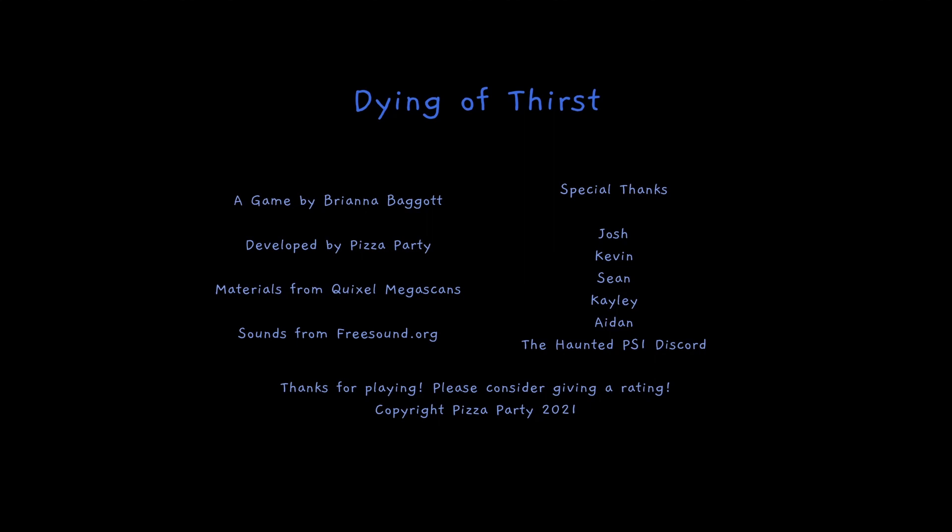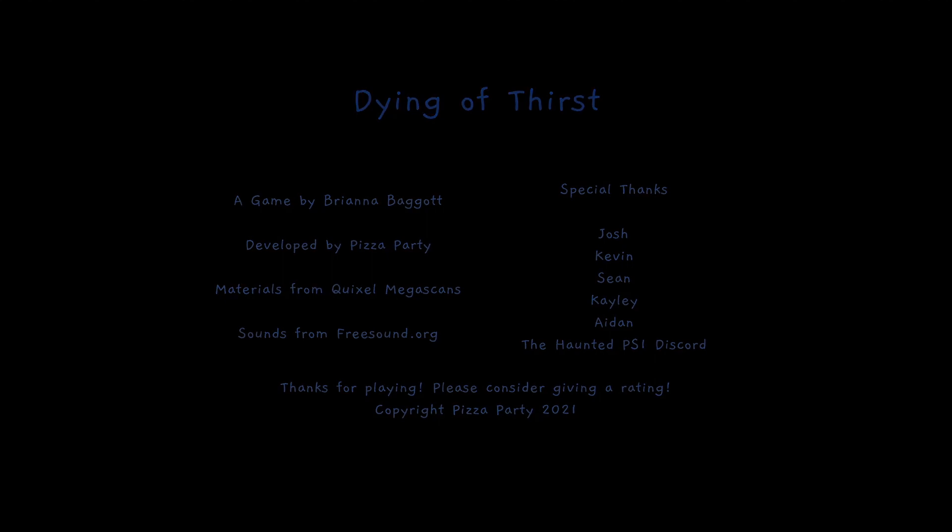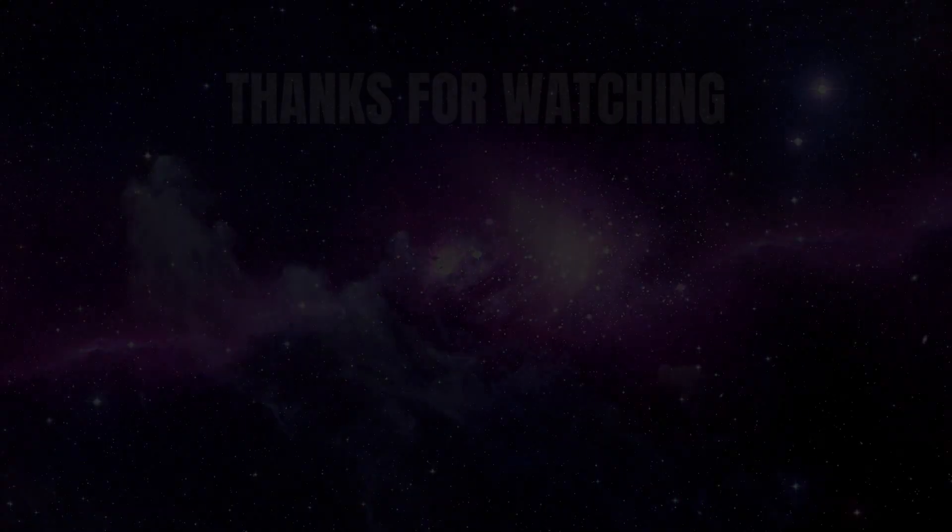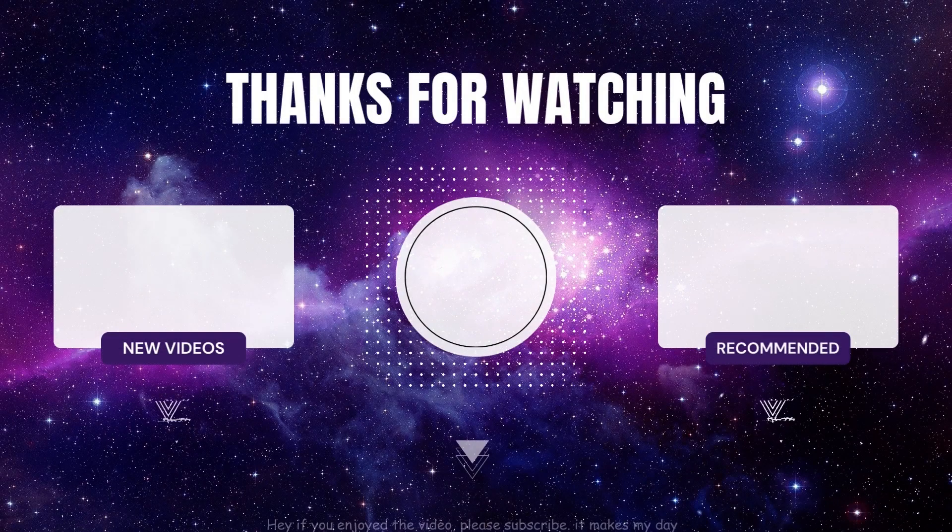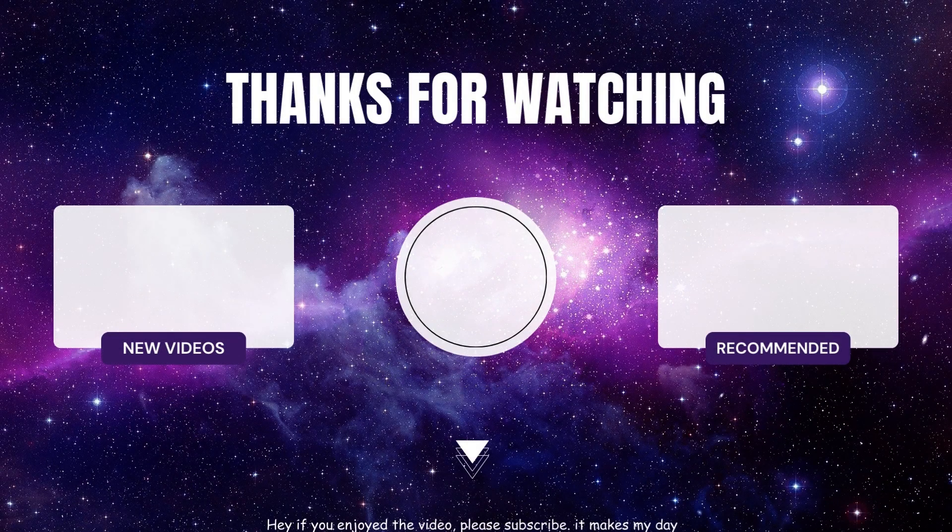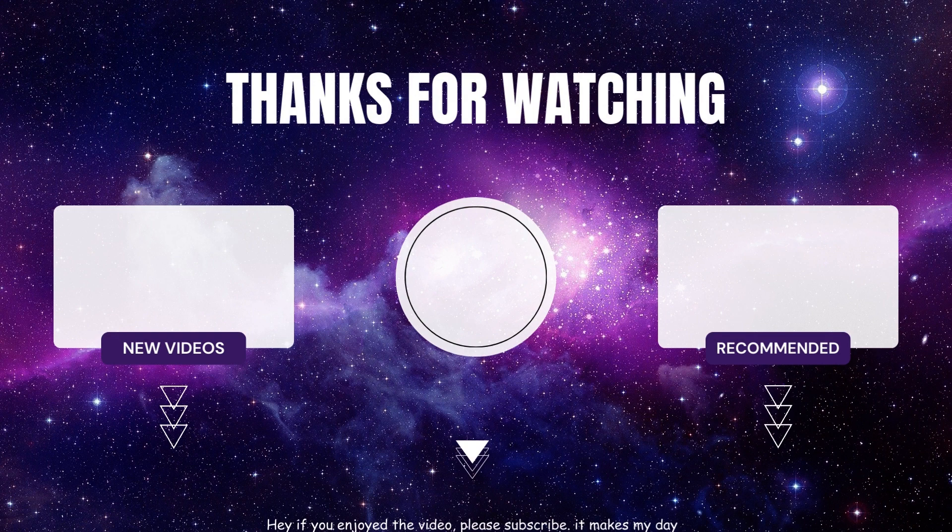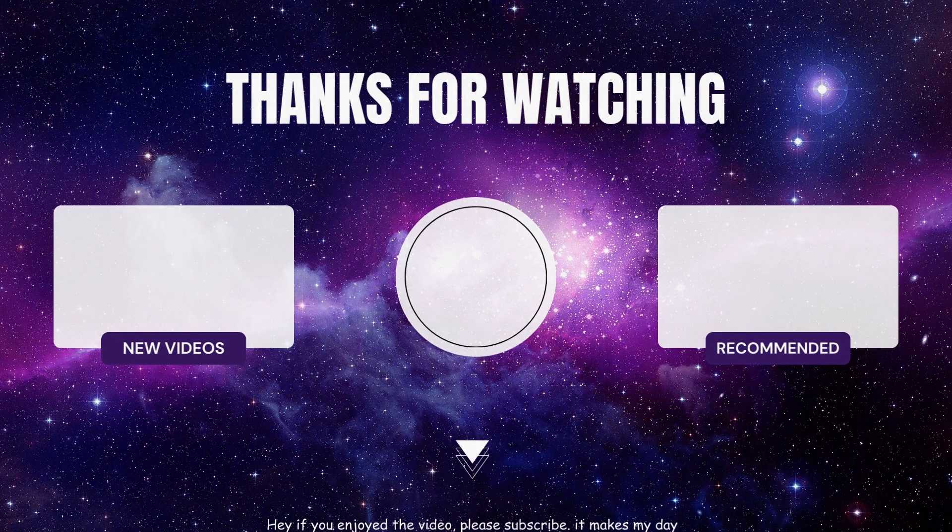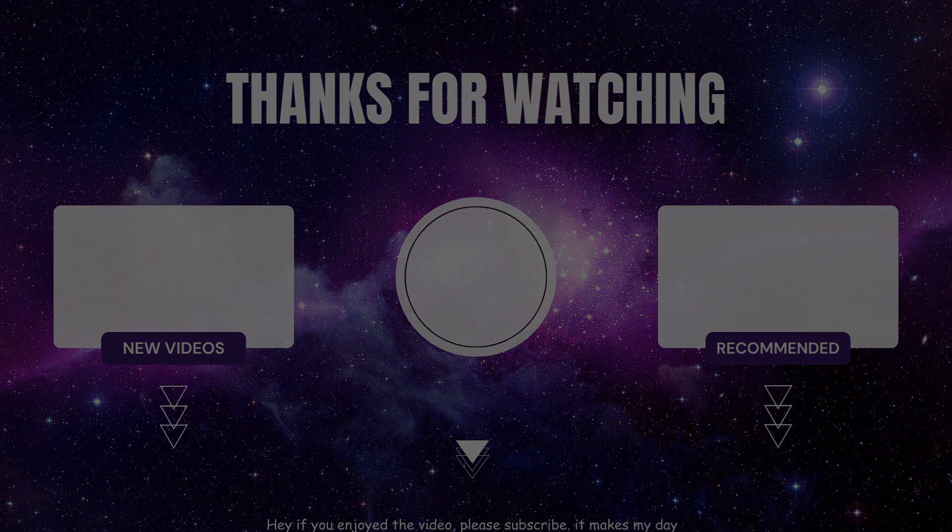Wow, but yeah that was Dying of Thirst. Thank you guys so much for watching one more time and I'll see you all in the next video.